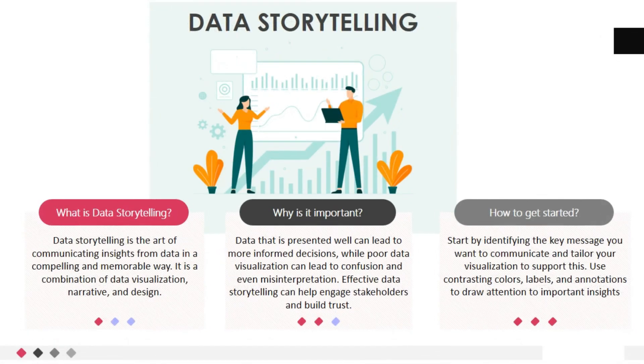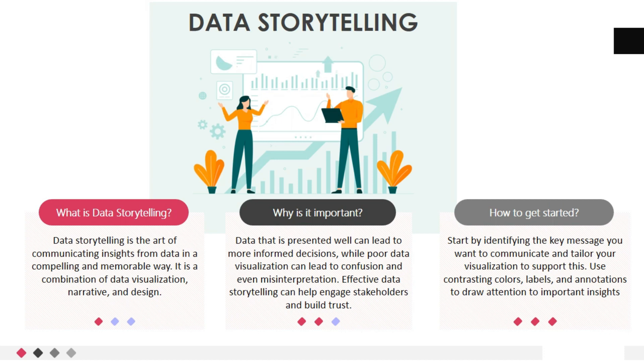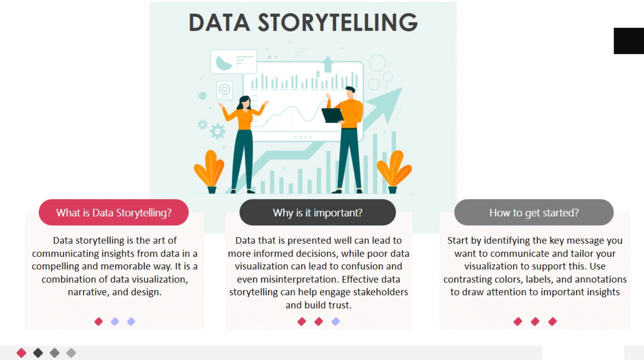Data storytelling is the art of communicating insights from data in a compelling and memorable way. It is a combination of data visualization, narrative, and design. Now, let's see data storytelling. Why is it so important?